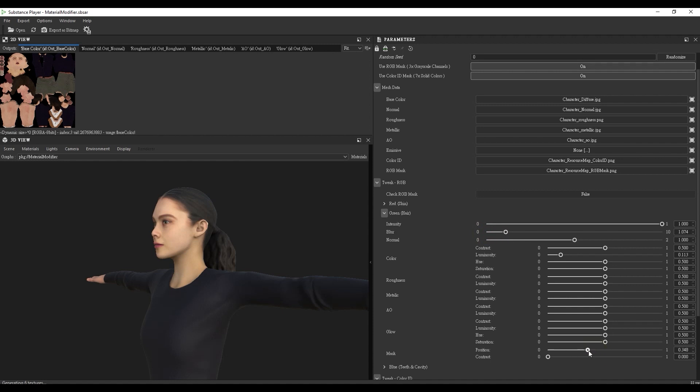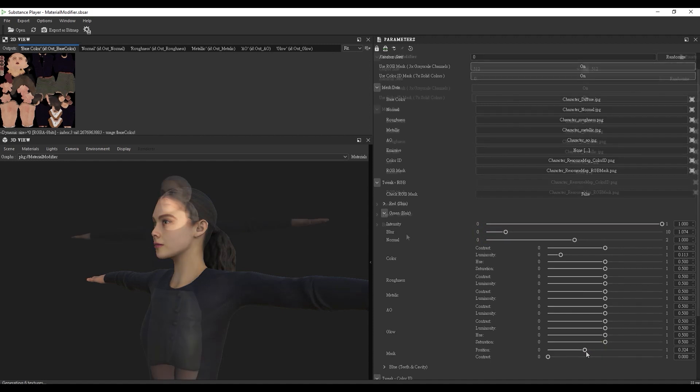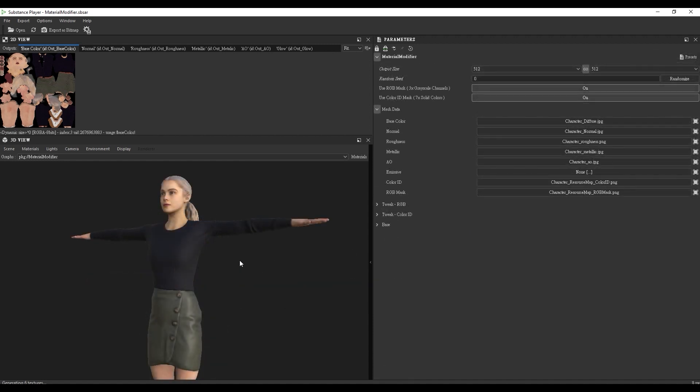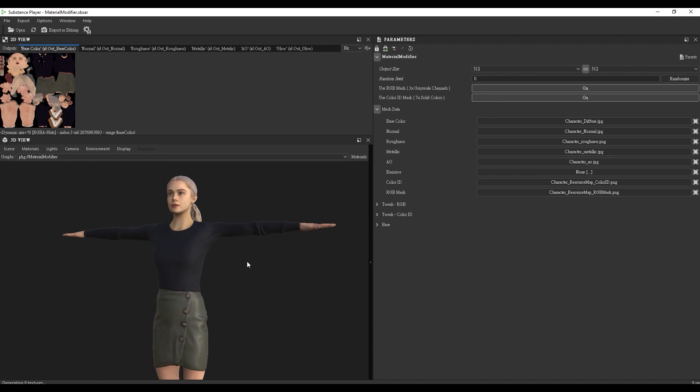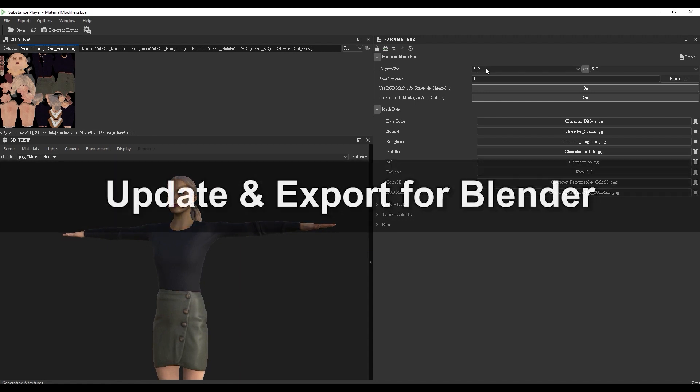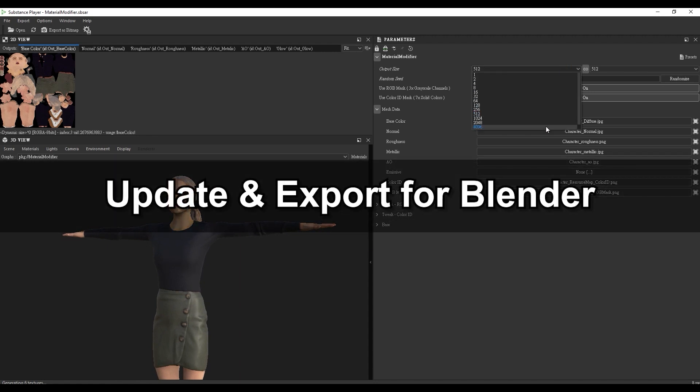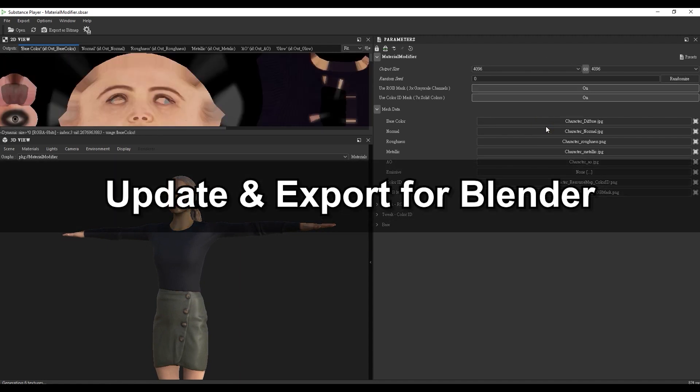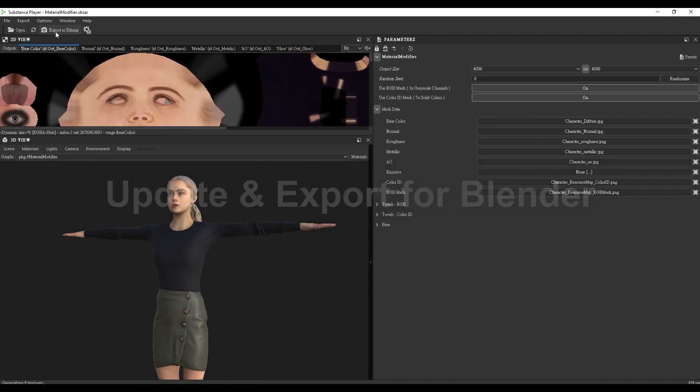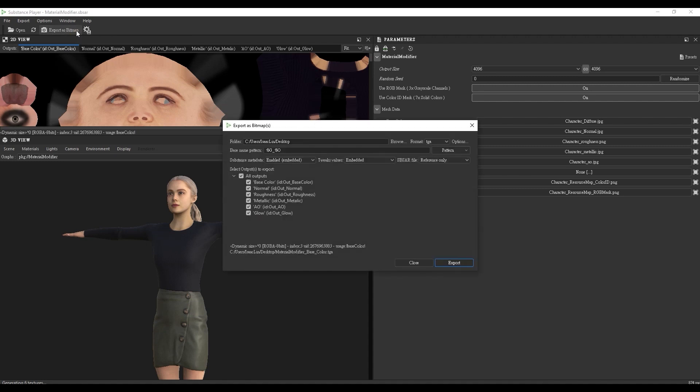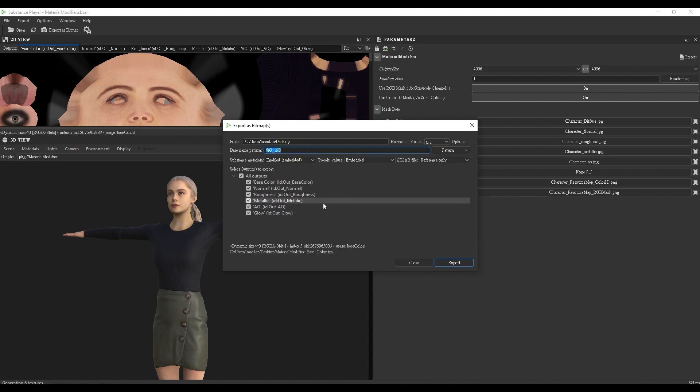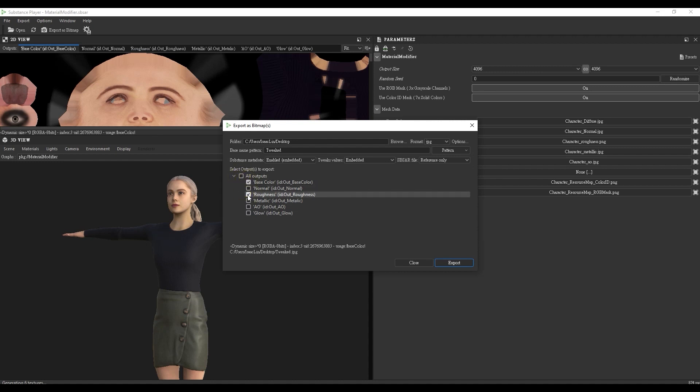If you're satisfied with your character's appearance, it's time to export. Before you do, ensure the output size is set to the highest setting for the best visual results, then go to the top and export as bitmap. In this case, we only need the base color, roughness, and metallic maps, because these are the only ones whose parameters we've tweaked in Substance Player. The others can remain the same.